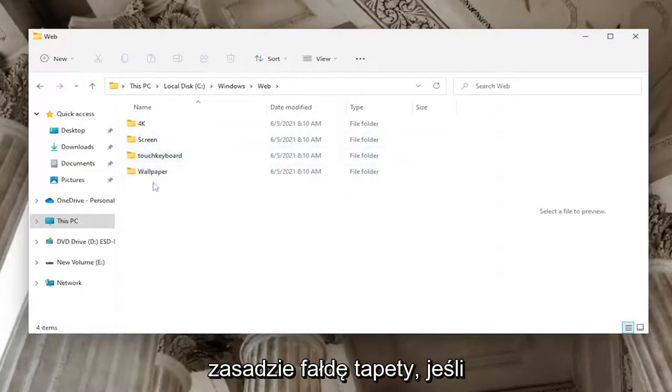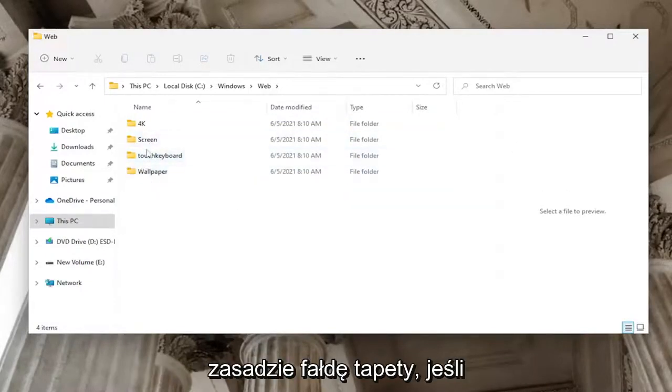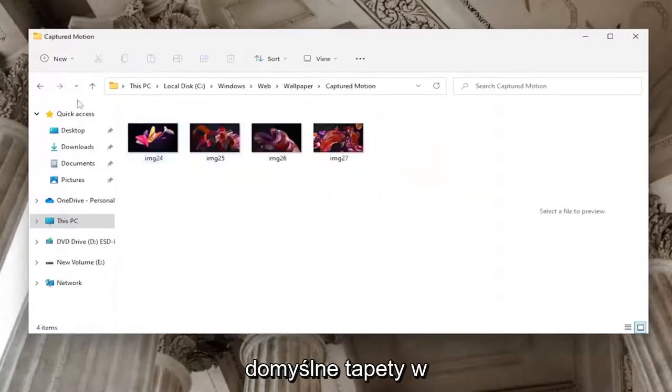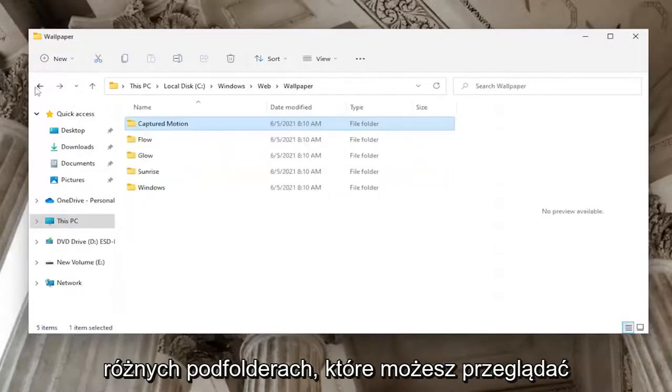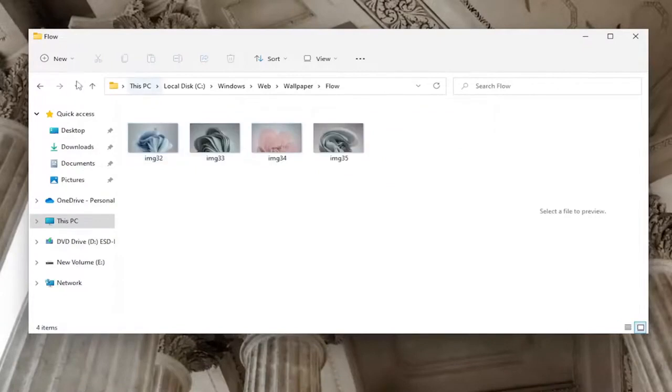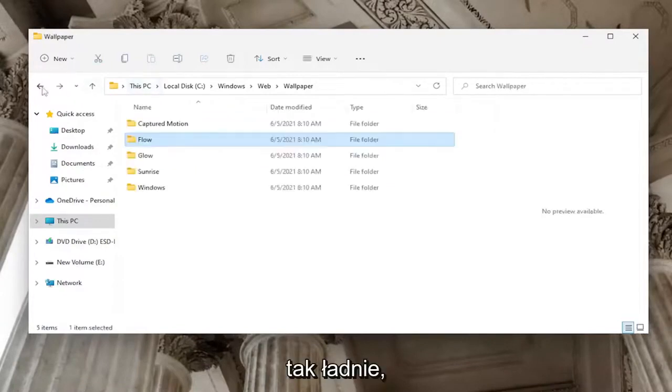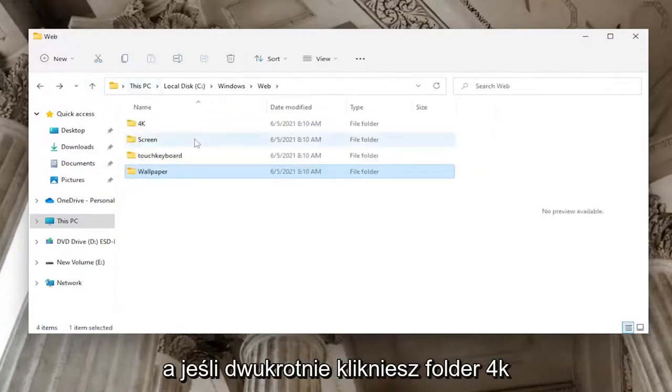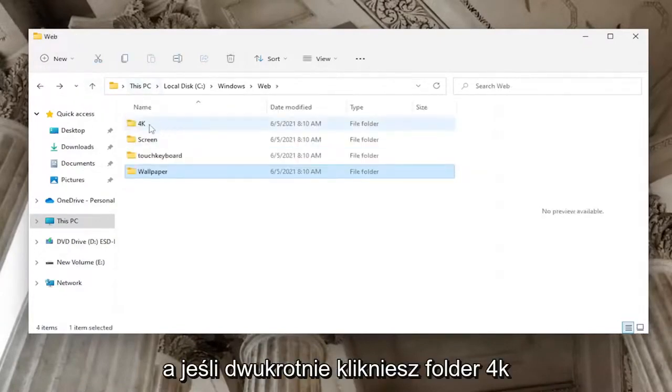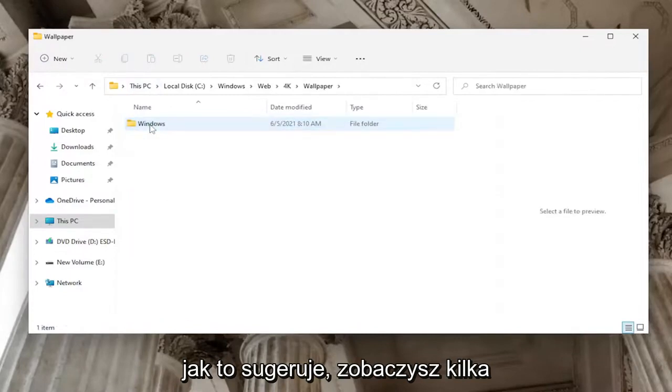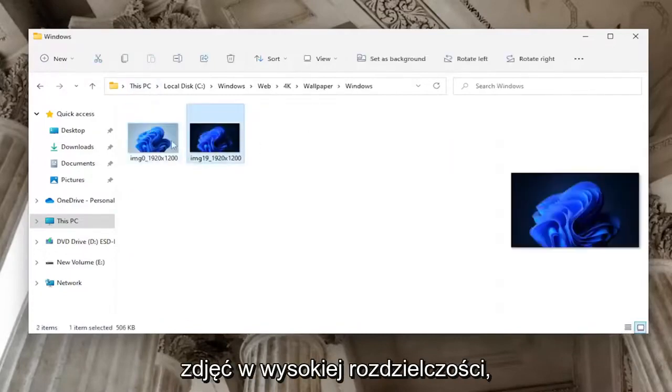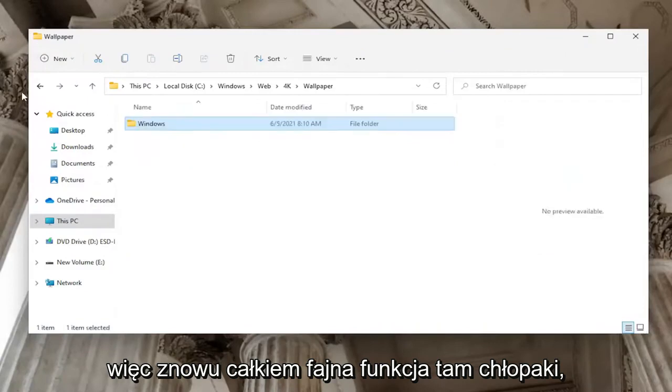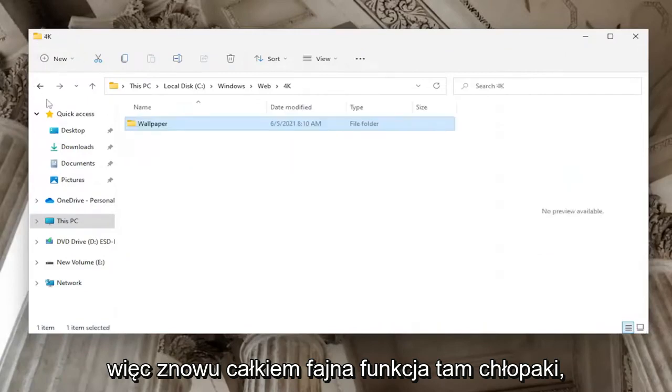The Wallpaper folder contains all of the default wallpapers in various subfolders that you can look through. If you double-click on the 4K folder, as the name implies, you'll see some high-resolution photos.